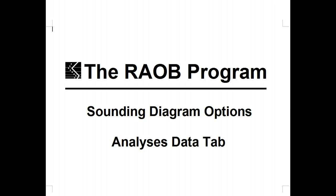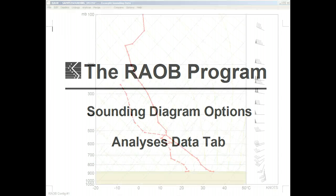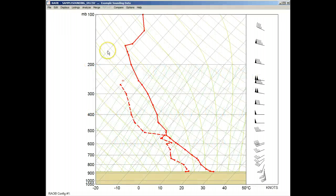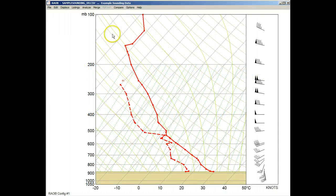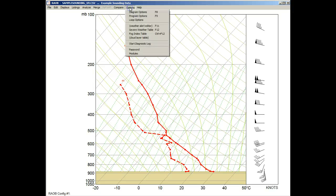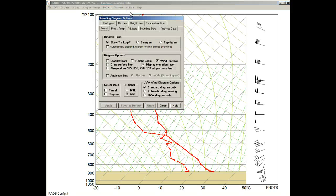Welcome to the REYOP Program's Sounding Diagram Options Analysis Data tab. All features shown are available to the REYOP Basic Program. First, we'll use the Options menu to display the Sounding Diagram Options panels.